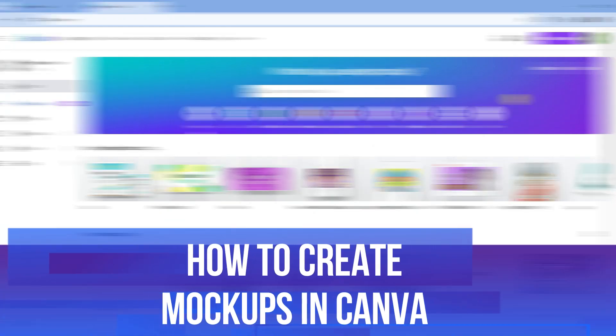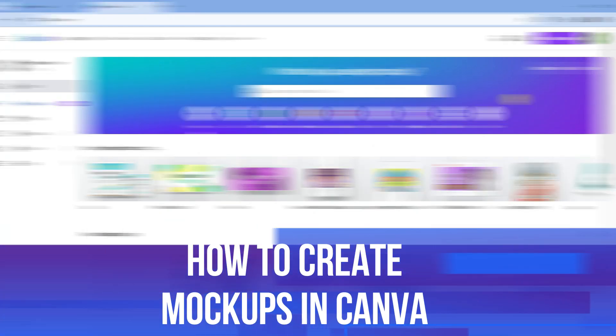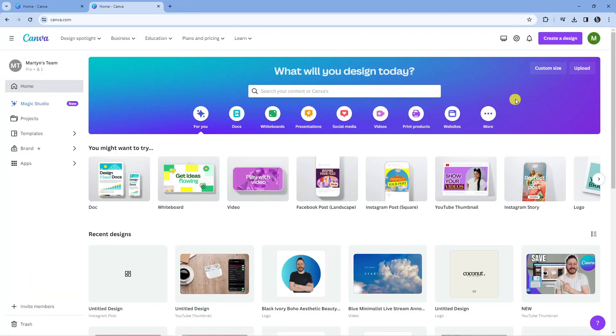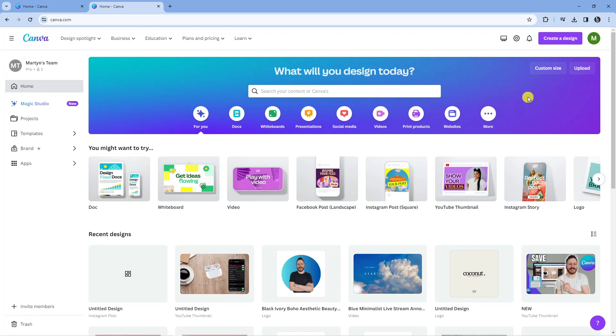In this video I will show you how to create mockups in Canva, so let's jump straight into it. Here we are on canva.com. What you're going to want to do first is come up to the top right hand corner and press on create a design.